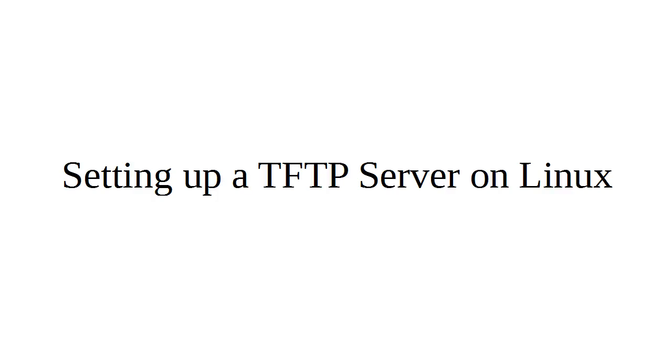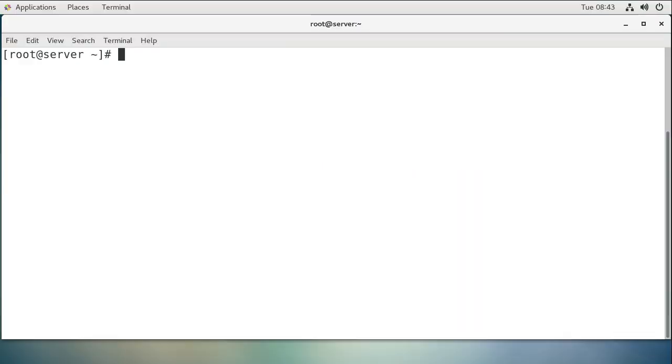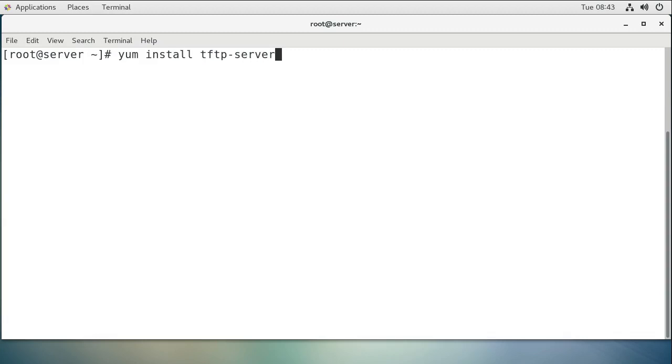Let's look at setting up a TFTP server on a Linux machine. First of all, we need to have a server, so I have a server right here. The first thing you need to do is install the TFTP server package, so you can do a yum install tftp-server.